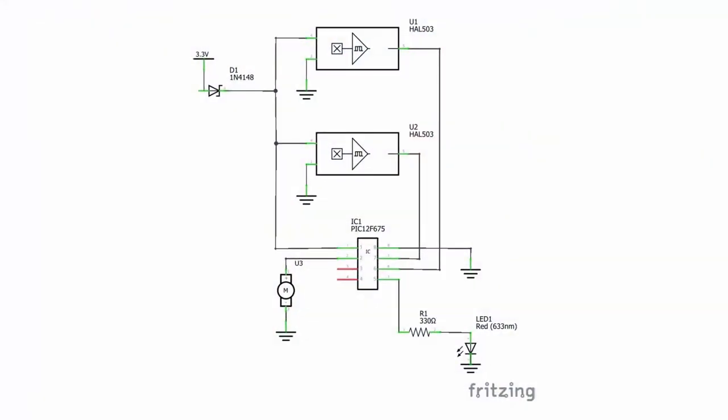This circuit is designed around a PIC chip. The rest is rather simple. I have two hall sensors, a mini vibration motor, one LED, one resistor for that LED, and finally, a diode to protect from reverse power polarity. The design should be on the screen now. Not much of a circuit, is it?